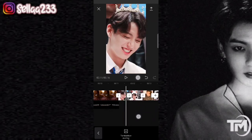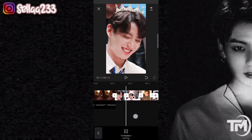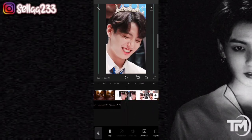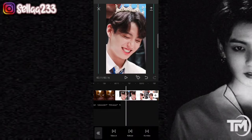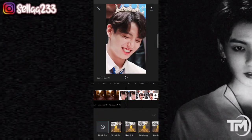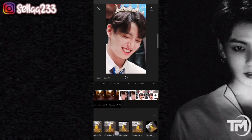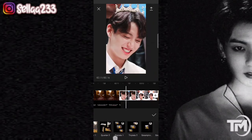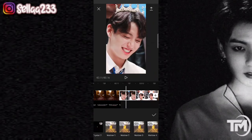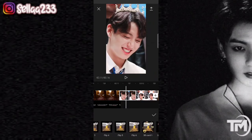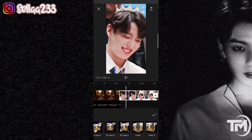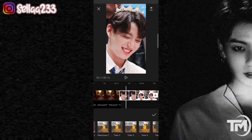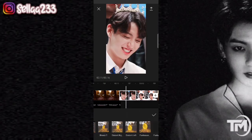Selanjutnya geser lagi ke awalan video, kita mulai dari foto kedua. Klik fotonya, pilih animasi, pilih yang kombo. Di sini saya menggunakan yang store live untuk semua fotonya, kecuali foto pertama yang background-nya ya guys.